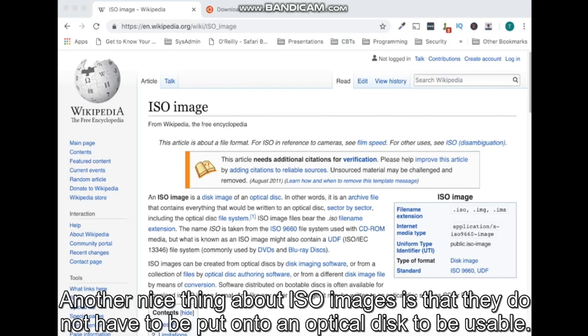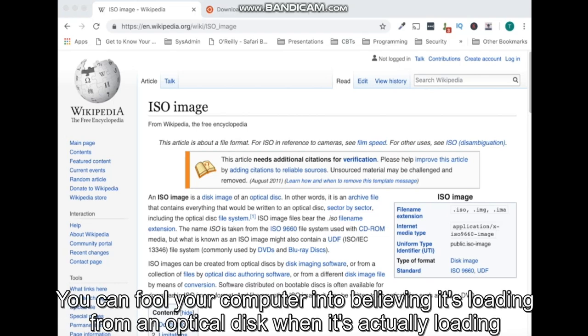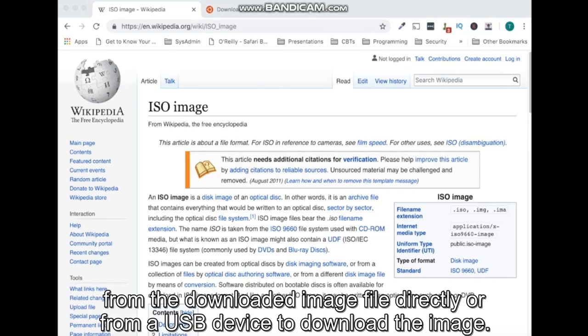Another nice thing about ISO images is that they do not have to be put onto an optical disk to be usable. You can fool your computer into believing it's loading from an optical disk when it's actually loading from the downloaded image file directly or from a USB device.